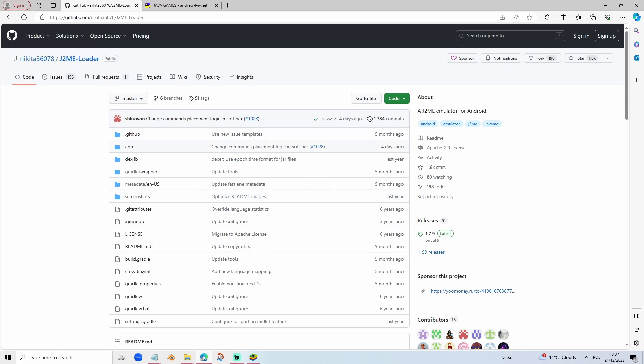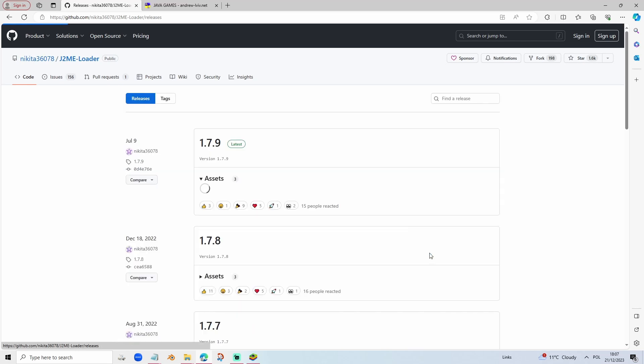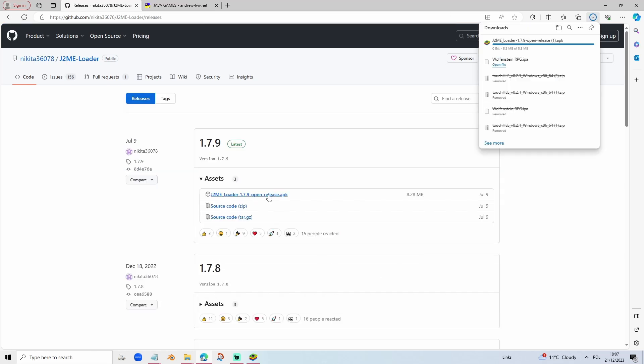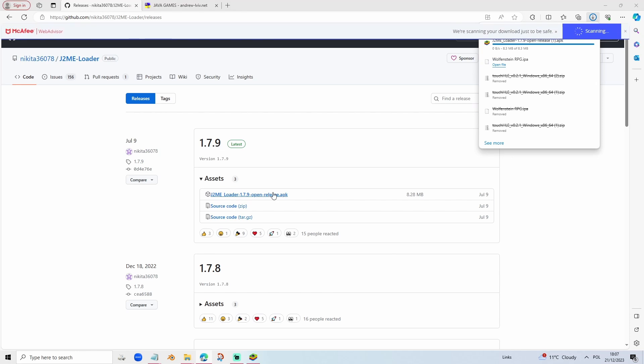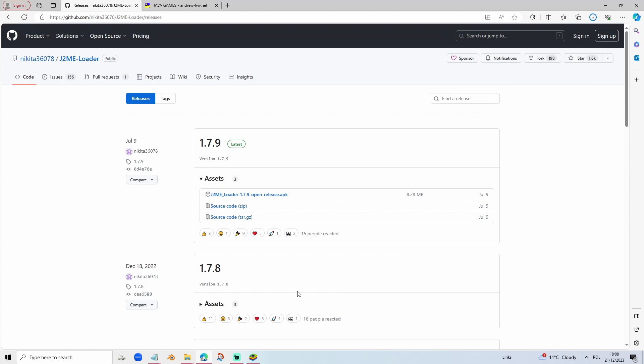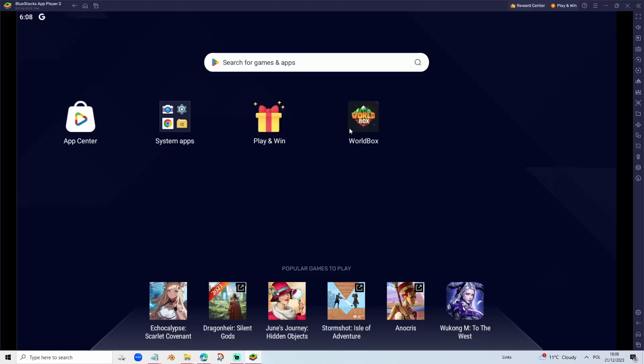First of all, you have to download the J2ME loader. Go to the releases, download the .apk. Now the problem is, we cannot load the .apk on our PC. It's practically impossible. But we can load it through Bluestacks.